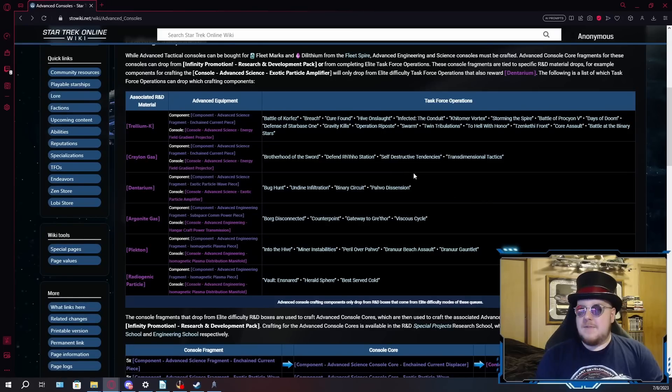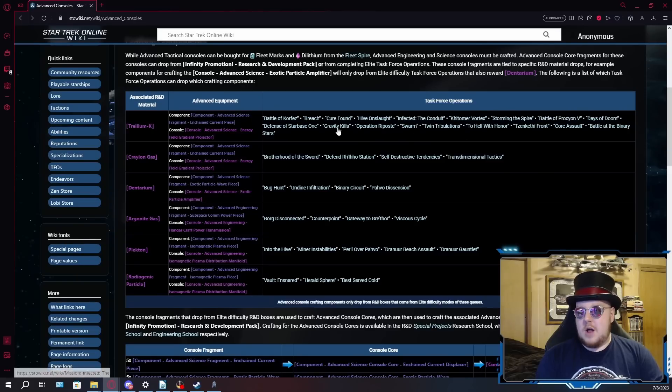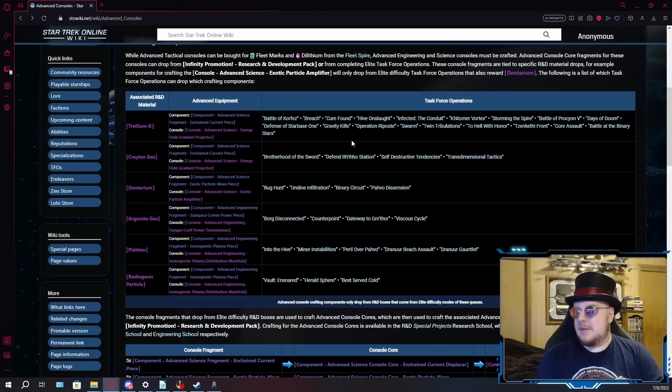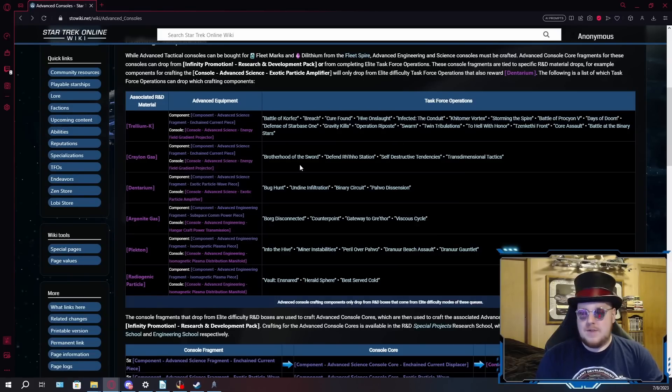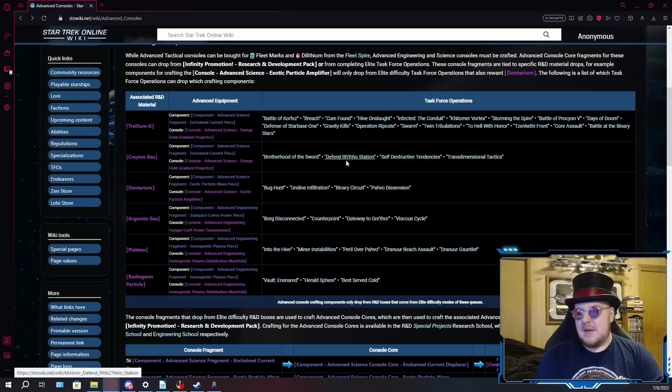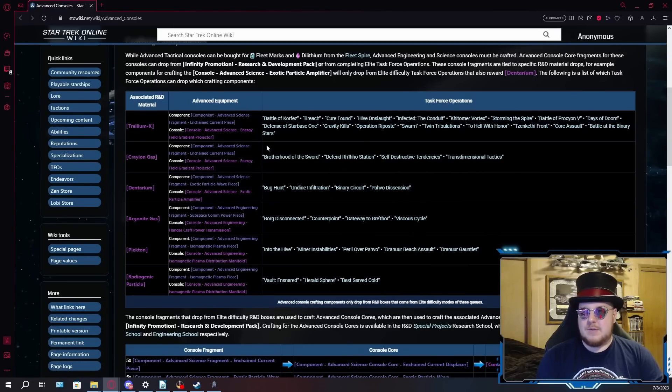So yeah, the fact that Cure, Hive, Infected, and Kittimer Space are all on the list for dropping these, these are going to be very easy to obtain. However, if you're really on the grind for these, you could also do defensive Starbase One, Swarm, Brotherhood of the Sword if you have a good team, Defend Rio Station, that one's an easy one to pug, and Transdimensional Tactics. Those are ones I would focus on if you are after these consoles.